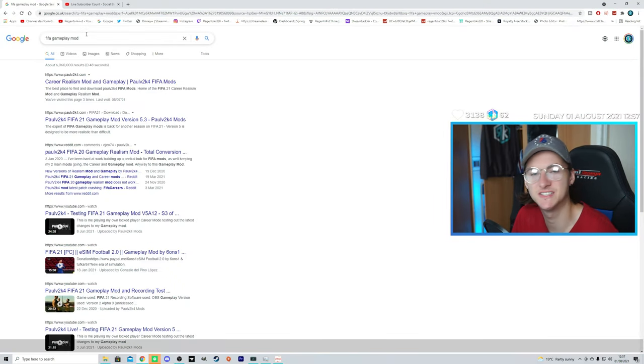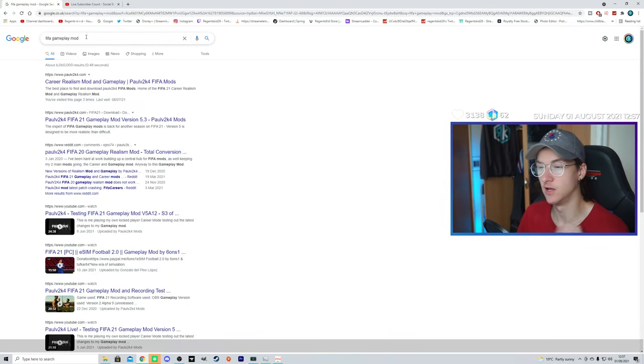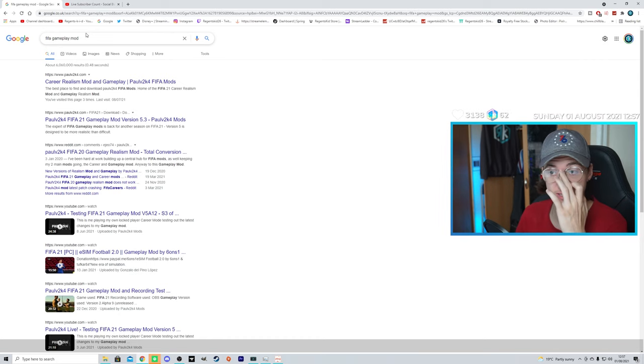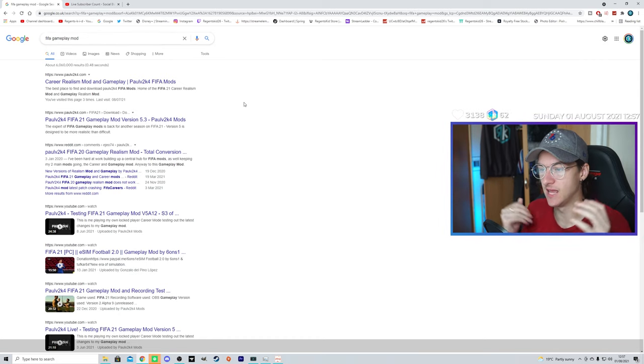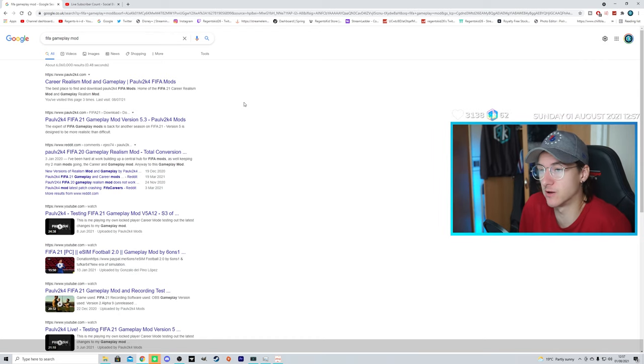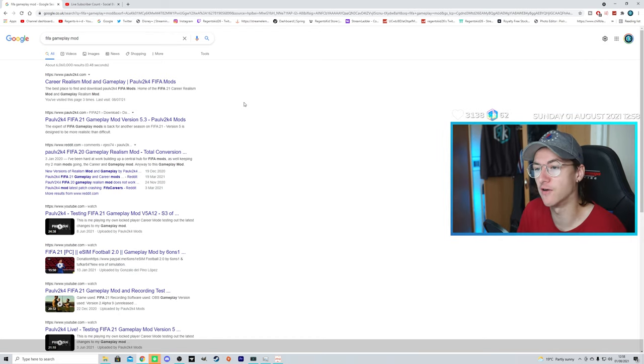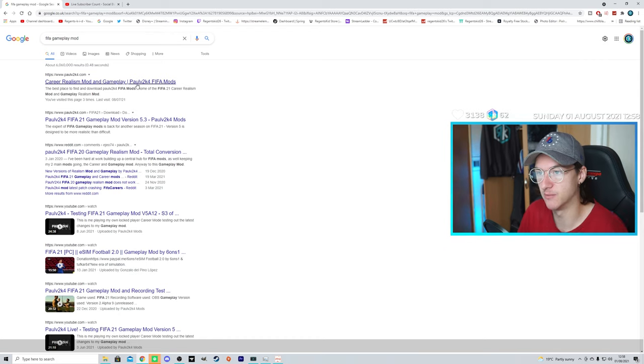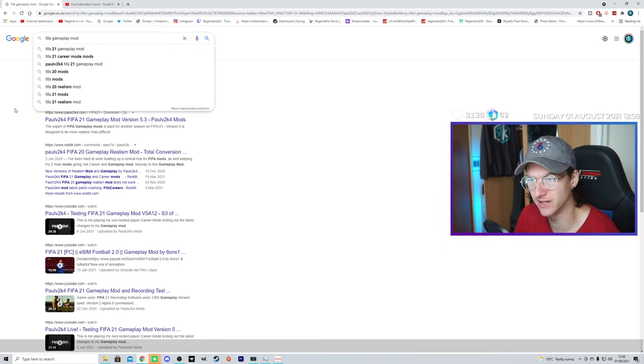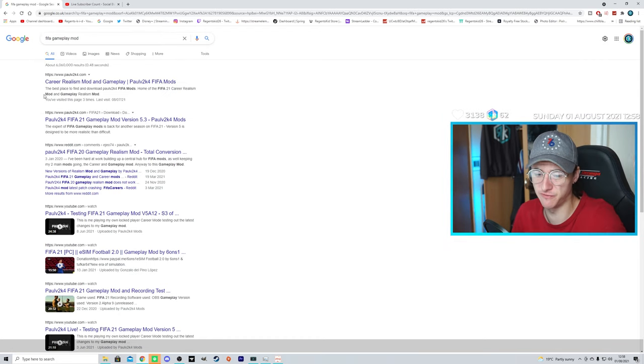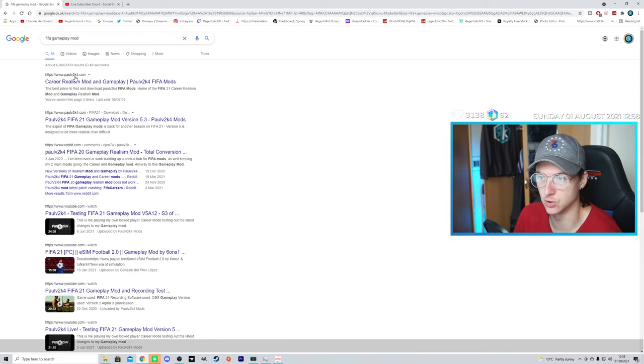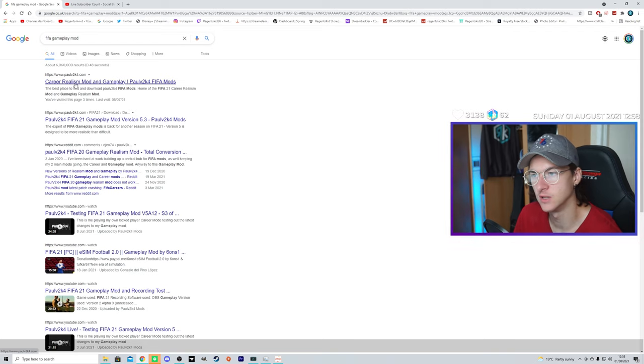The first mod we're going to download is the Realistic Gameplay Mod. Probably my favorite mod because it changes the entire gameplay, and it makes the game so much more enjoyable. I wouldn't be able to play base FIFA anymore. I love this gameplay mod. So, we're going to go over here, type in FIFA Gameplay Mod. It will be linked in the description, so it will be much easier for you guys to find it. You don't even have to Google it. But, if you do want to Google it, it will be this one by PaulV2K4.